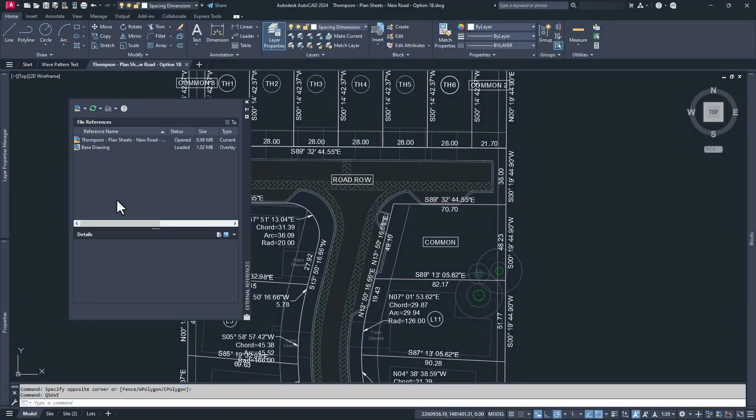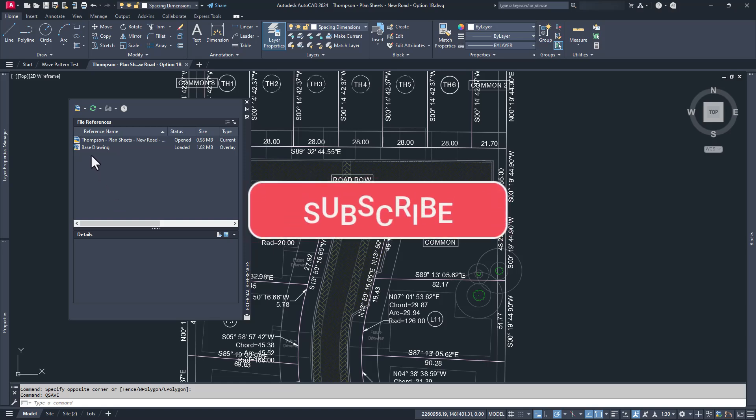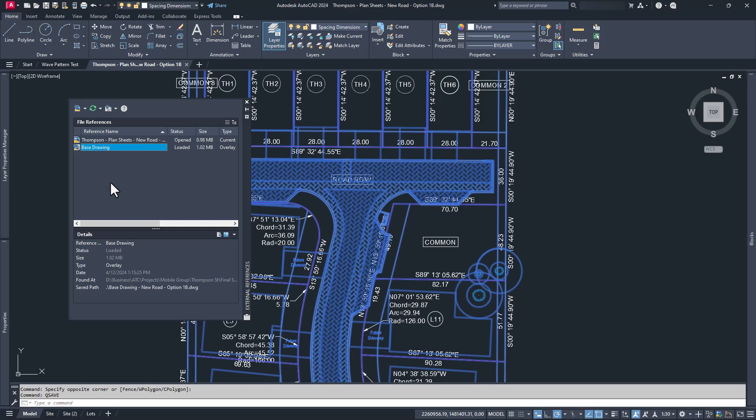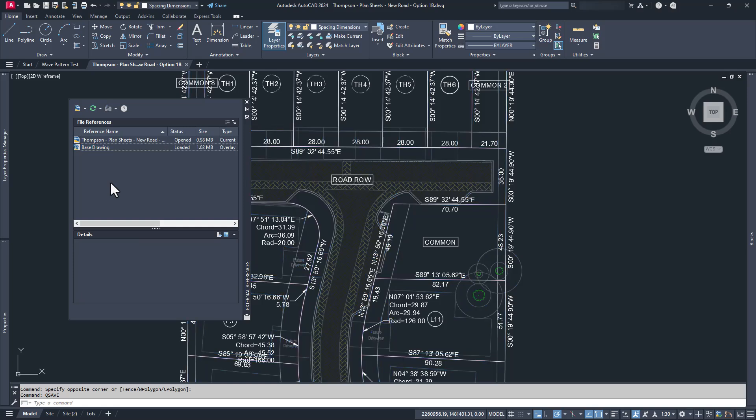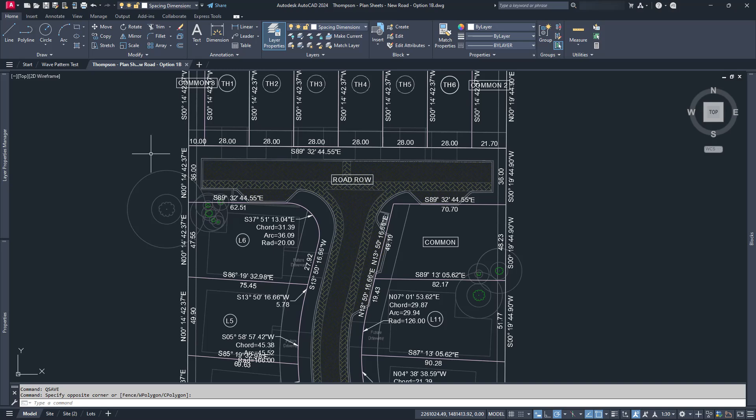If you've seen my xref video, which as of this video's release hasn't come out yet but it will in two weeks, so hit subscribe so you don't miss it—I'll add a link to it here when it has been released—then you know that xrefs are super great. What isn't super great about them is how they annoyingly update themselves without your knowledge, which makes using xrefs pointless for archiving purposes.